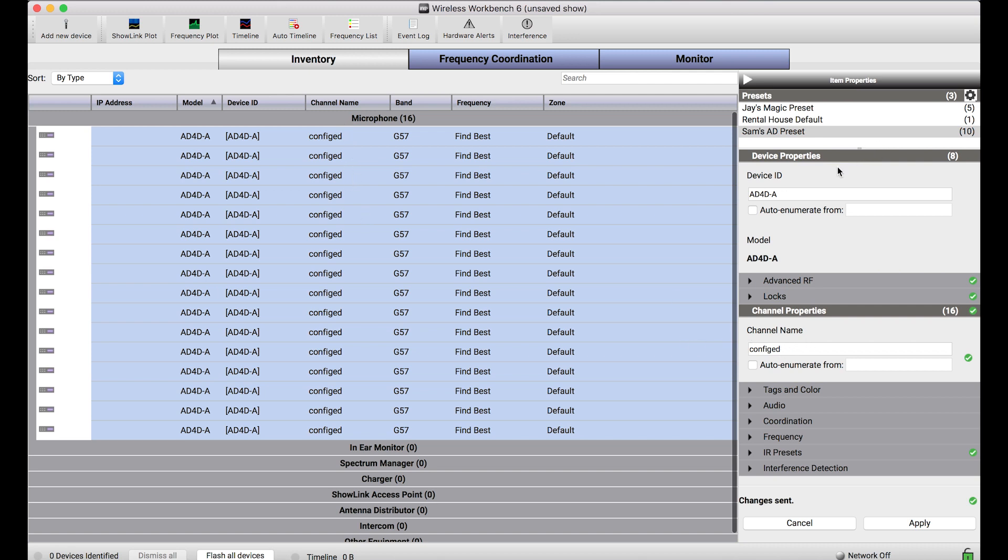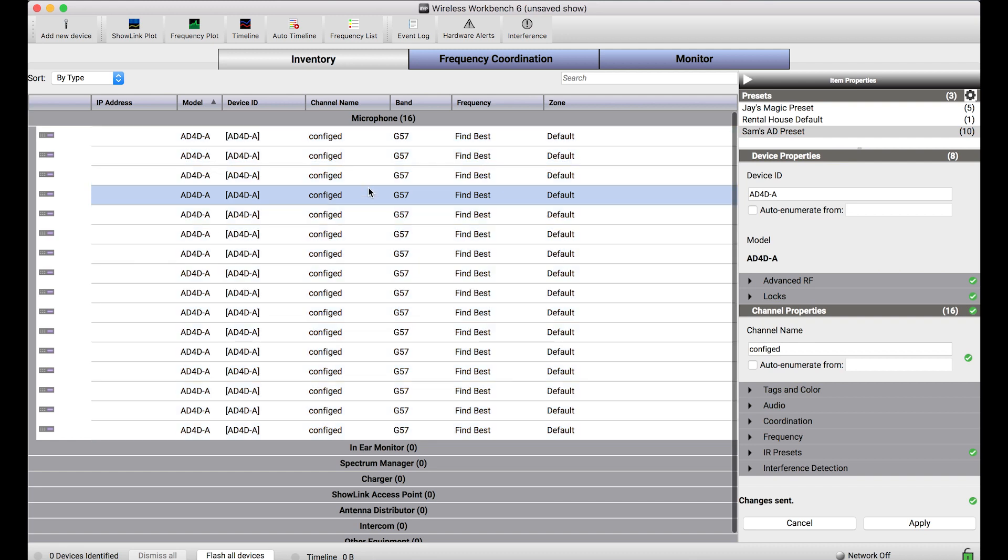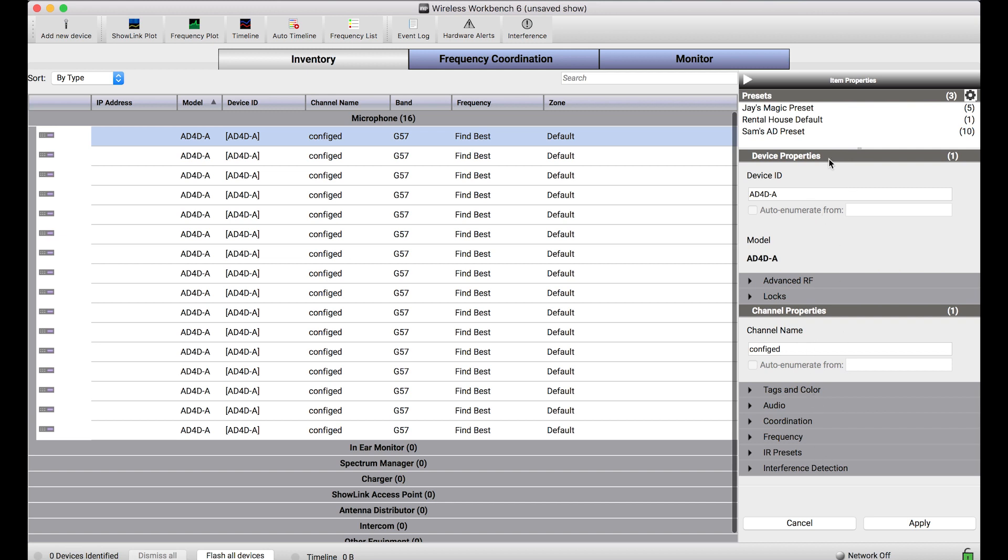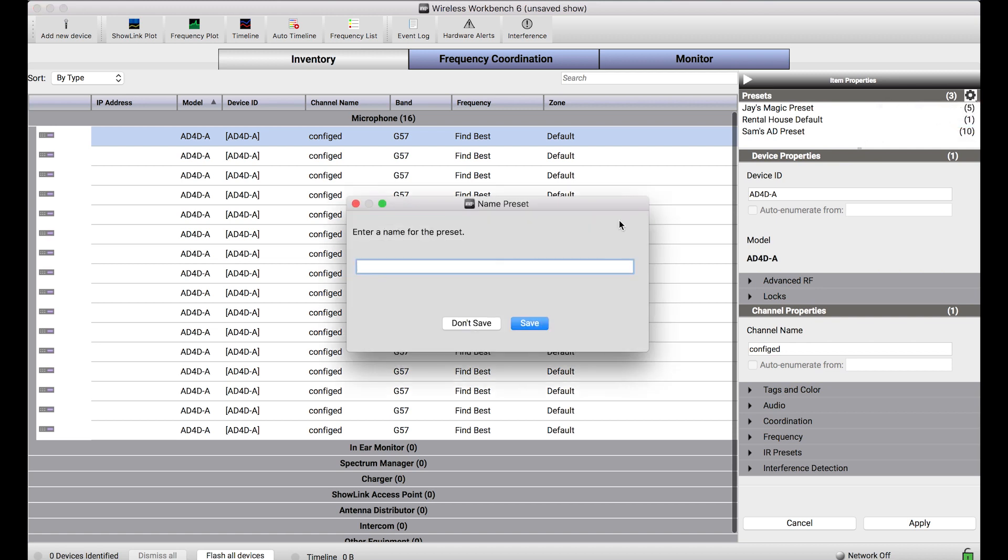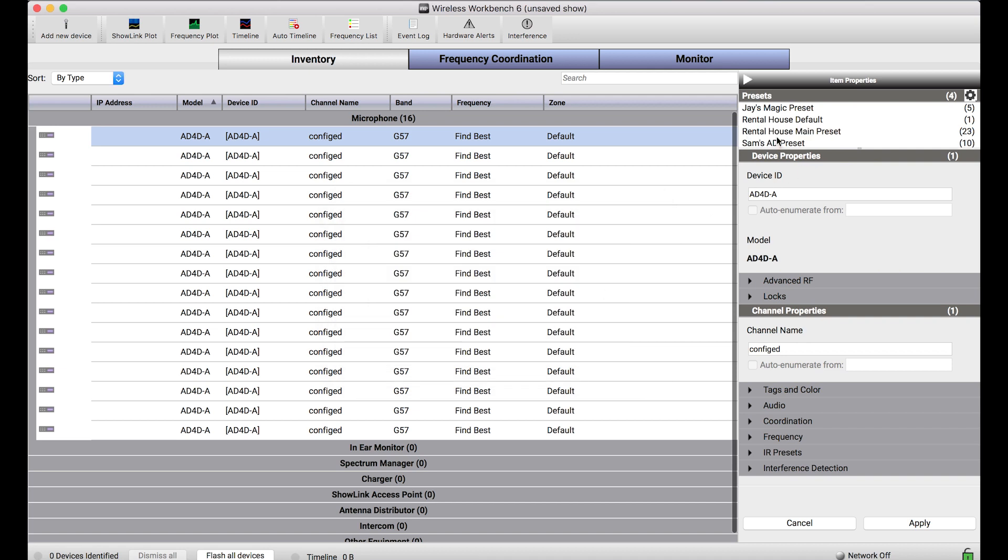In order to build a preset, I can do one of two things. If I already like the settings that are applied to a particular channel, I can actually create a preset with all of the properties from that particular channel by basically copying them from this item property sidebar into a preset file. To do that, select the channel you want to copy and then this gear in the presets menu. Selecting save presets shows me a menu where I can name this preset. I'll give it a name and press save and my rental house main preset is saved with 23 properties in there.